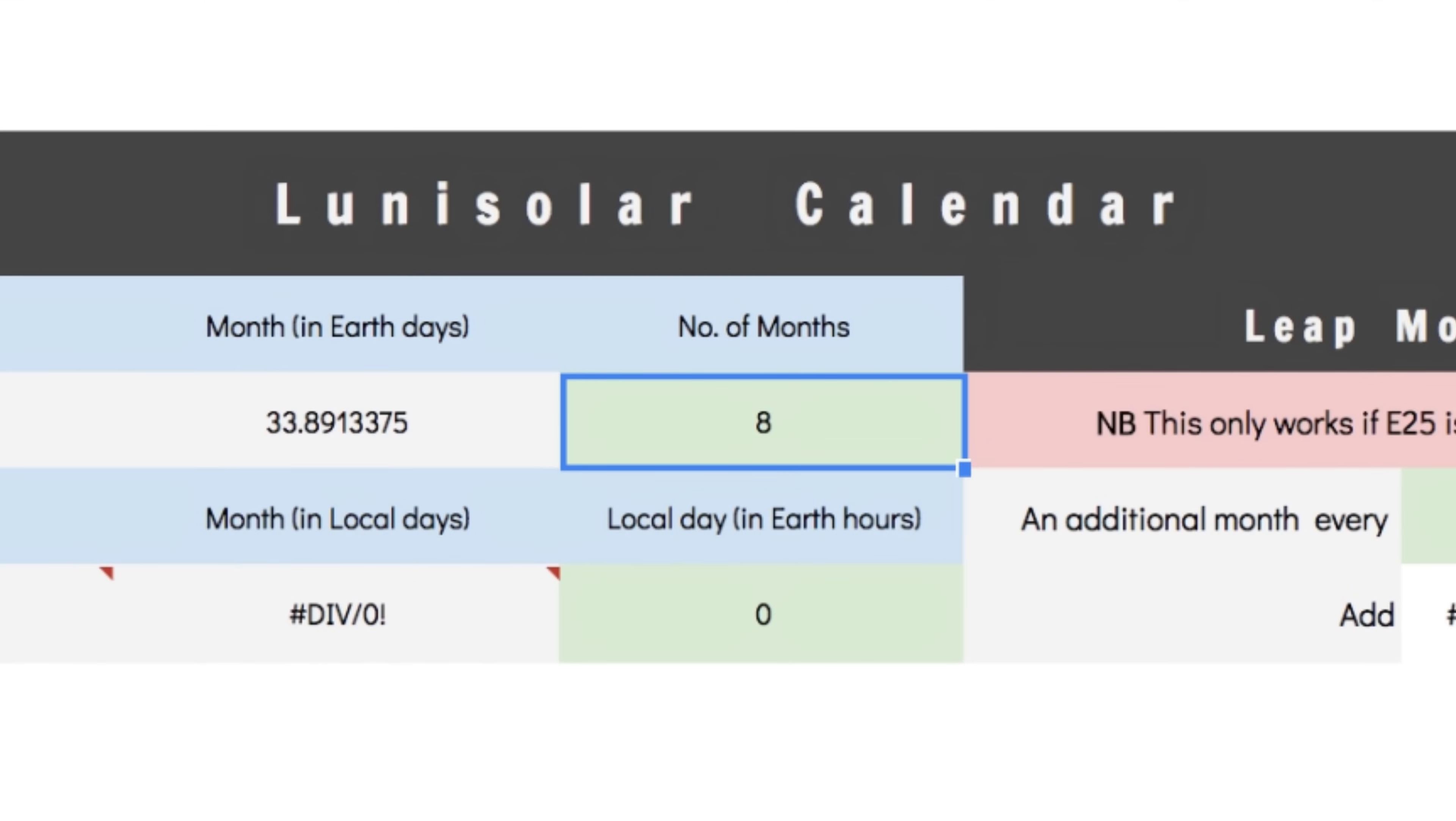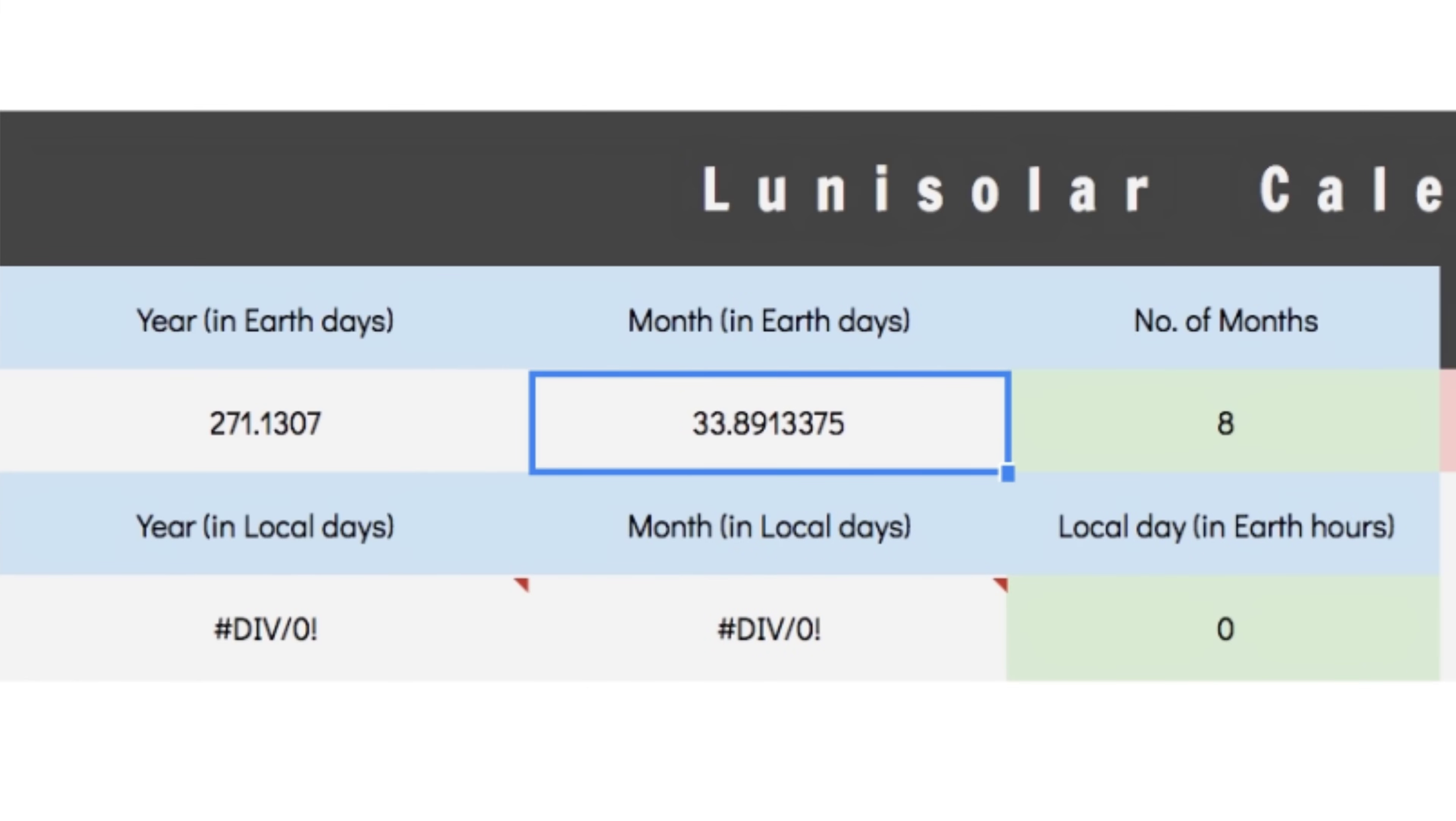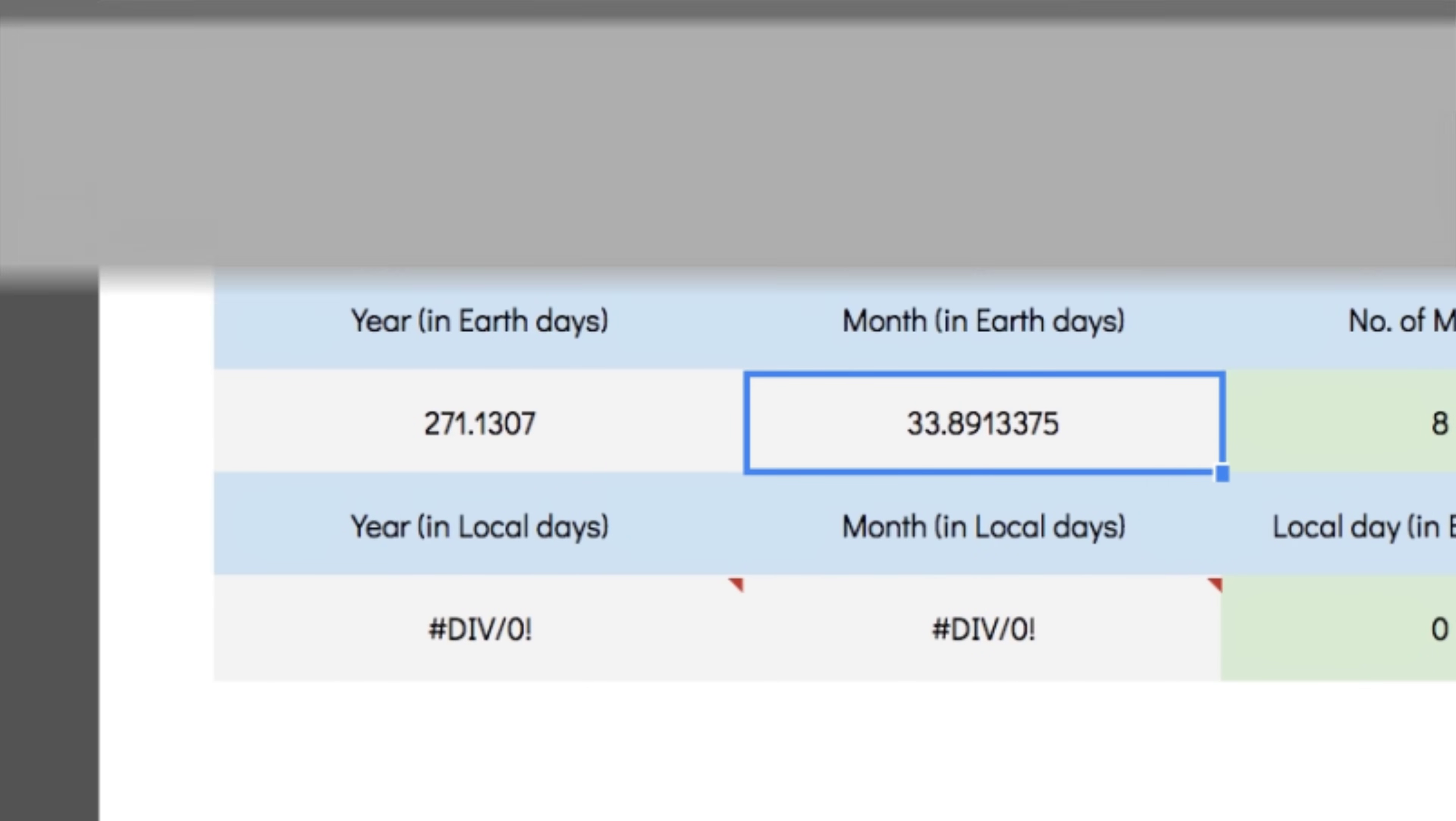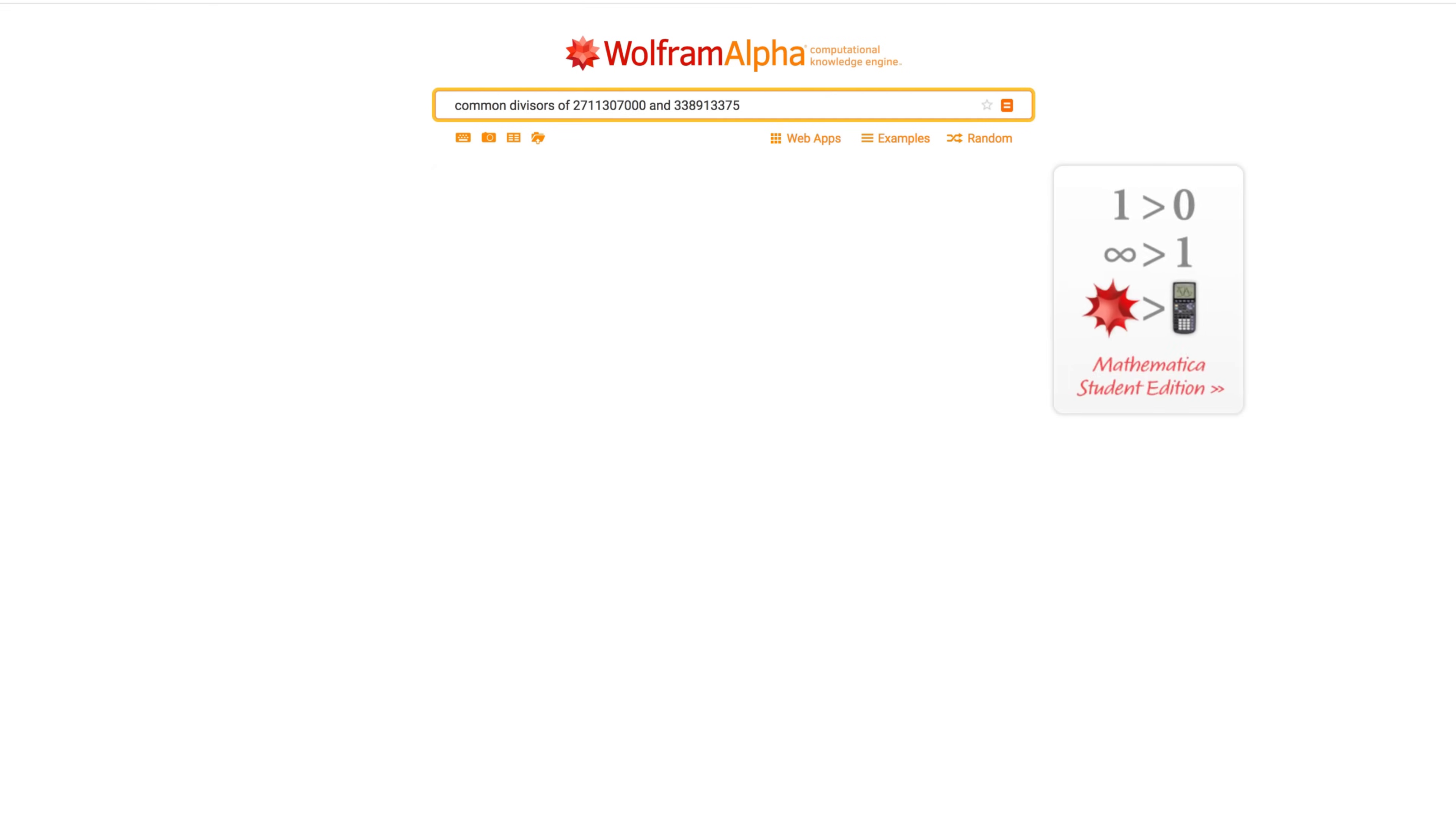Next up, we need to find a local day length that will divide both the year and the month evenly. Because remember, we want to track both values at once. Here's how it's done. Compare the two values. And, if needed, add on trailing zeros to make the values like decimals. That is, decimals that have the same number of decimal places after the point. Now, get rid of that point. And then, ask Wolfram Alpha what the common divisors of these values are.